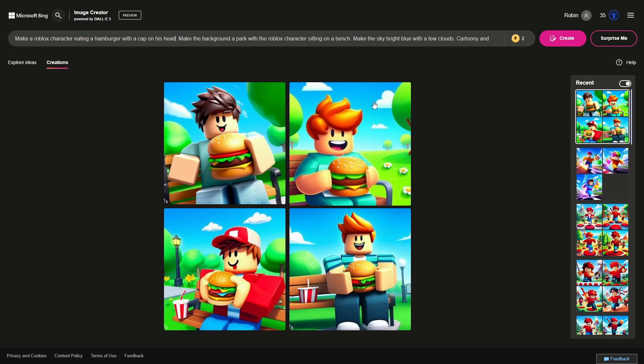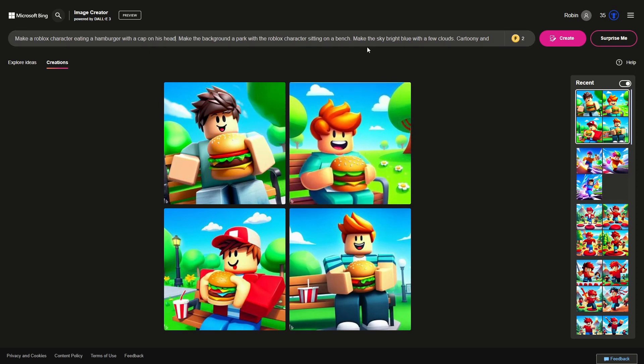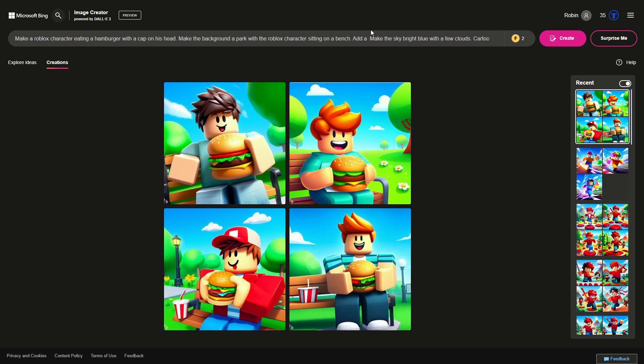I think I want skyscrapers in the background. Add a skyline behind the park.